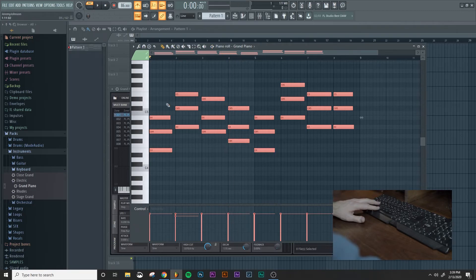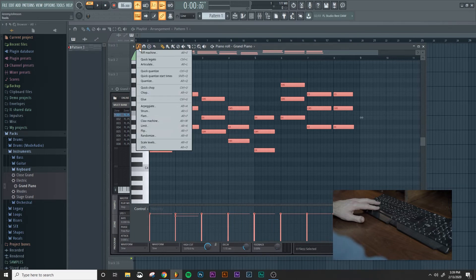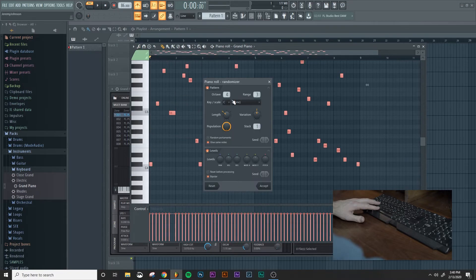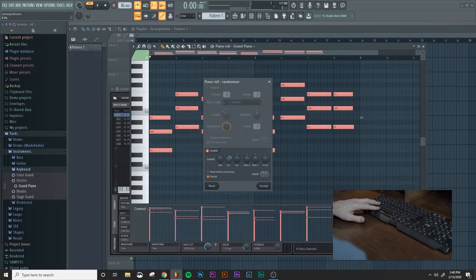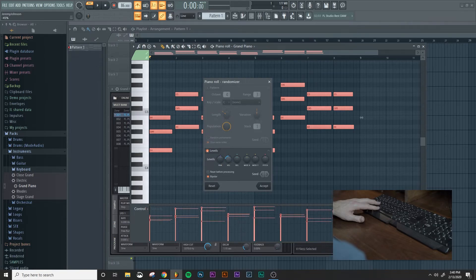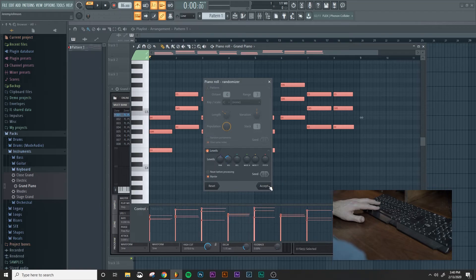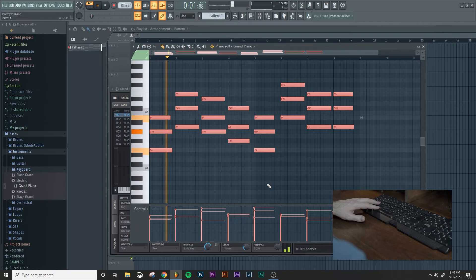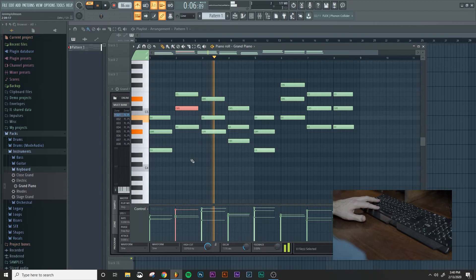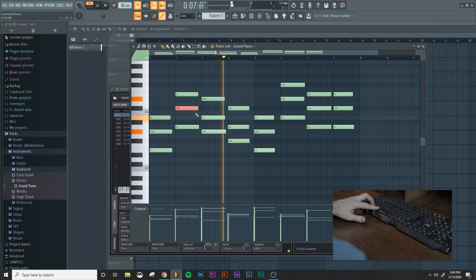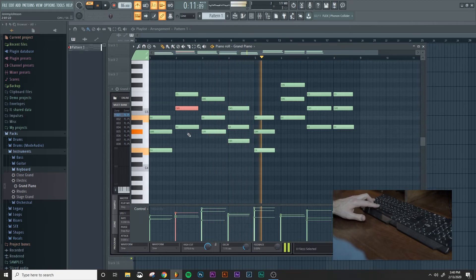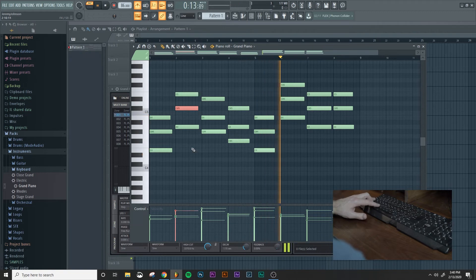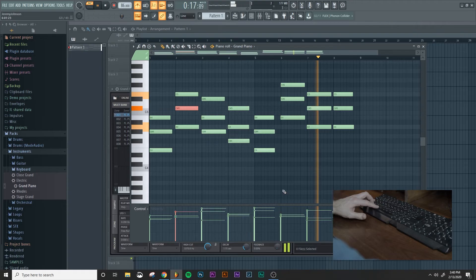So one of the things that you'll notice is all of the velocities are the same. So one of the things that we could do is come down here and randomize the levels of the velocity. So we could come down here and randomize that velocity, and then just go ahead and accept that. And you can adjust individual ones by control and clicking on that note. And then you can use your alt and your mouse scroll wheel, and that will allow you to adjust the individual velocities.